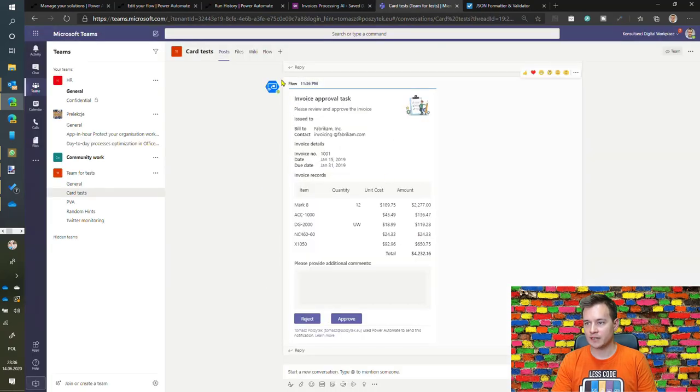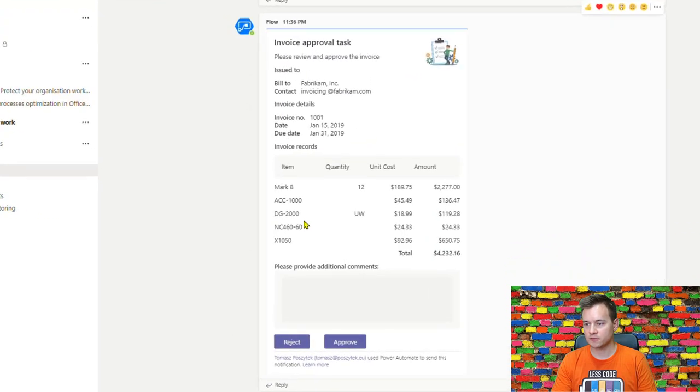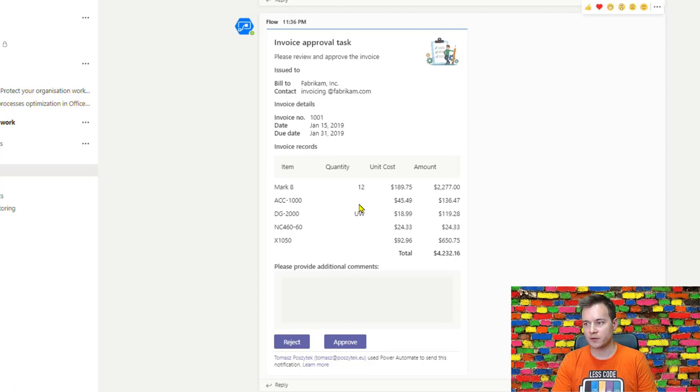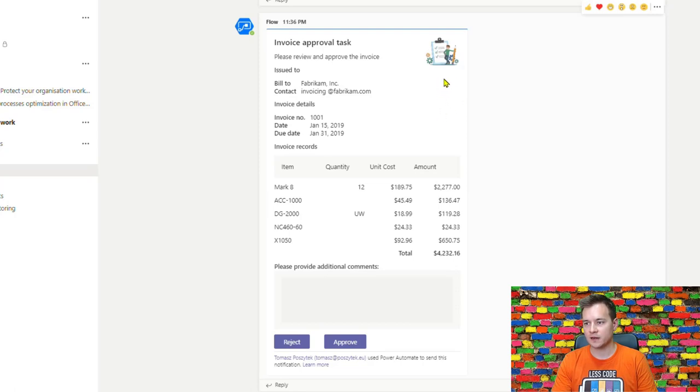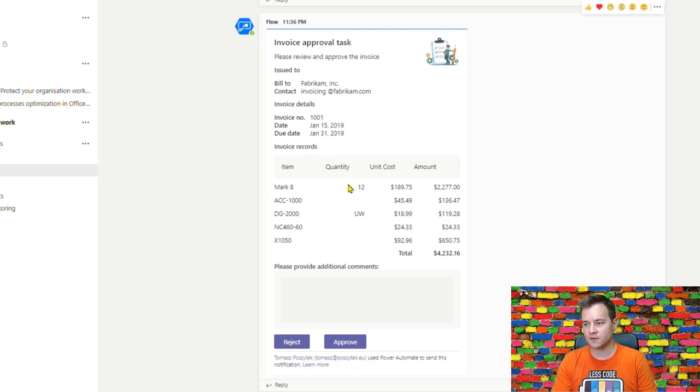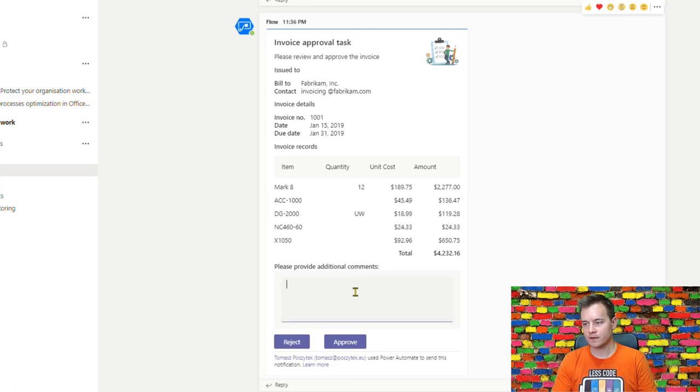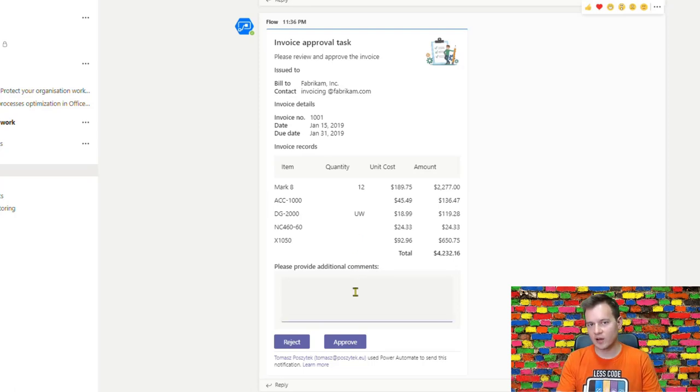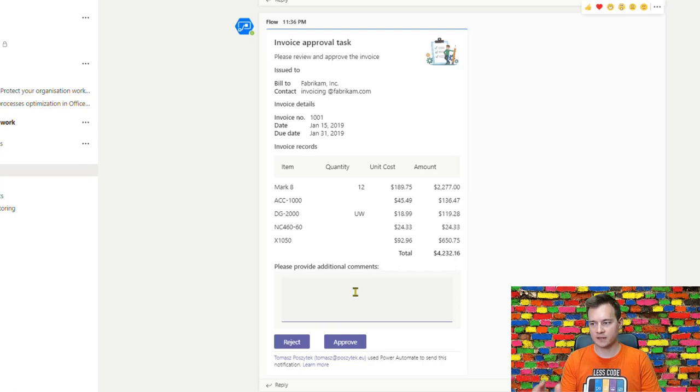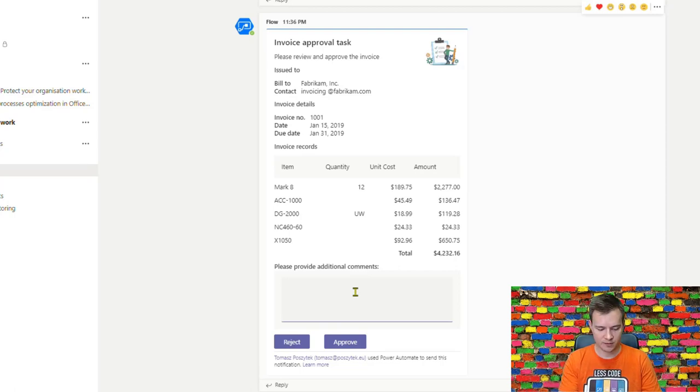Now I can see that the Power Automate has been triggered, it is running. Yeah, there is already an adaptive card sent to me with all the information. Some information was not recognized properly, so possibly a very good idea would be to put somewhere here a button to open an original file so that the accountancy can verify the information displayed. But for most of the cases those quantities and numbers are being recognized properly. Let's say okay, I have this original document as an accountant and I can say yes I do agree.